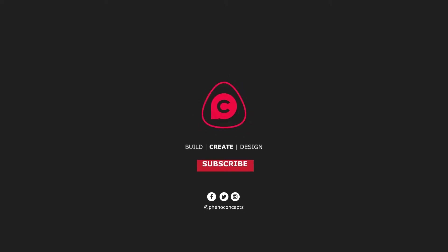Welcome to Fino Concept. Click the subscribe button and hit the bell icon so you don't miss out on any of our future videos.